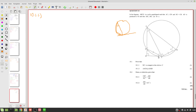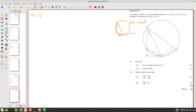In essence, in this picture we need to show that one angle equals another specific angle, then we can apply the tangent-chord theorem as our reasoning. So let's see how we can show these two angles are the same.